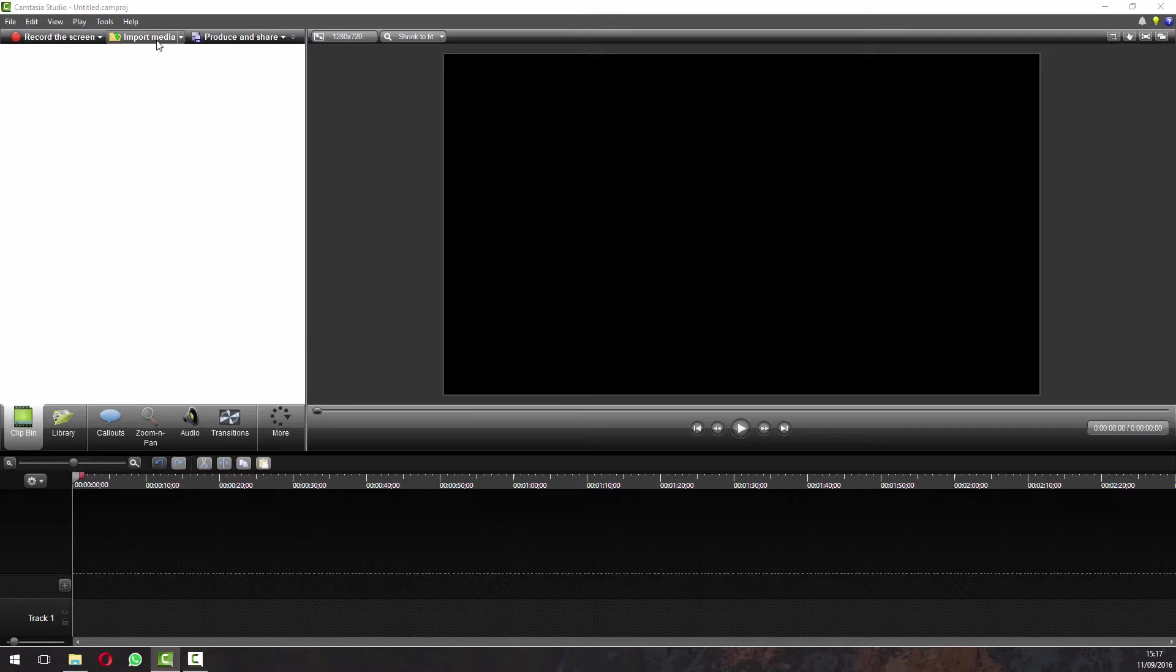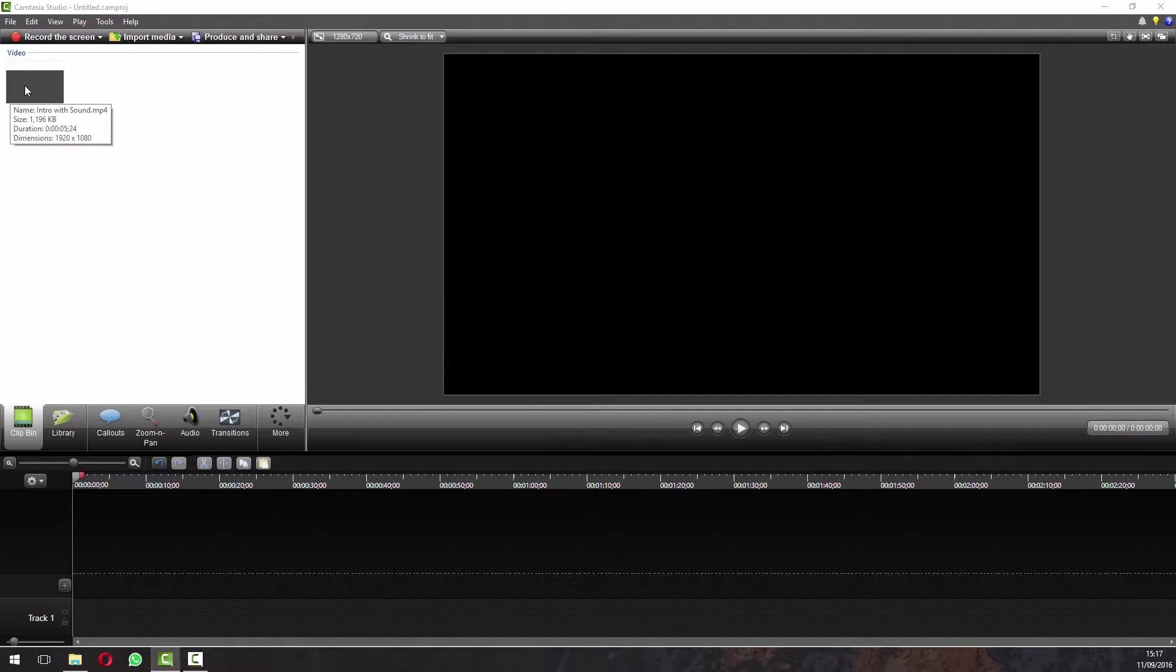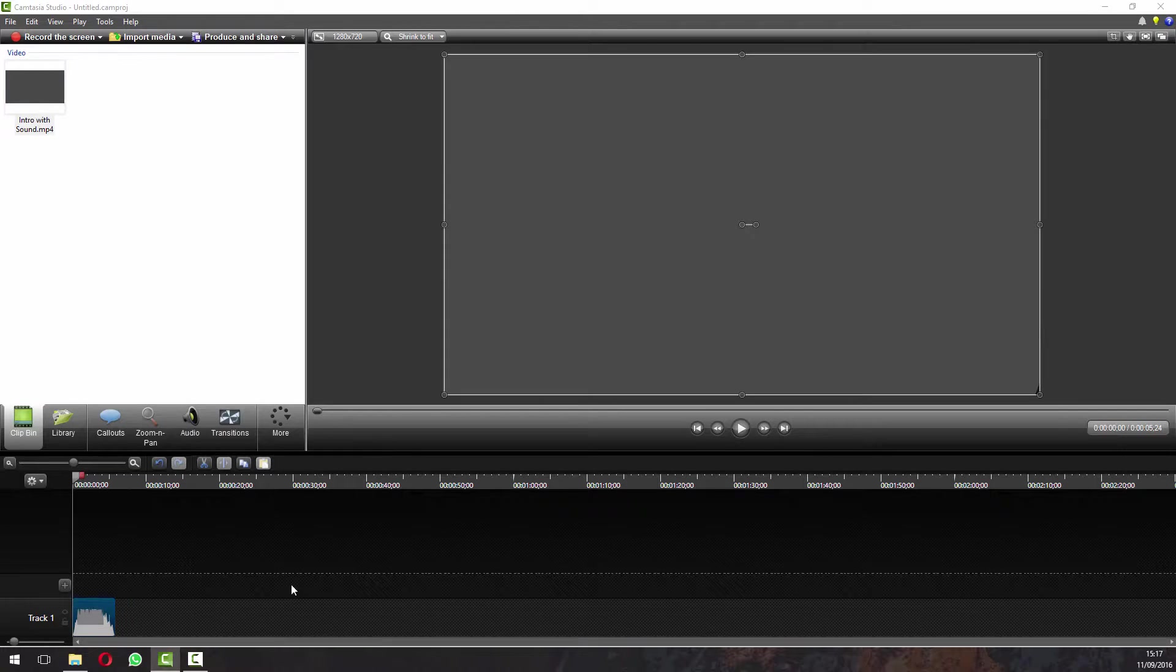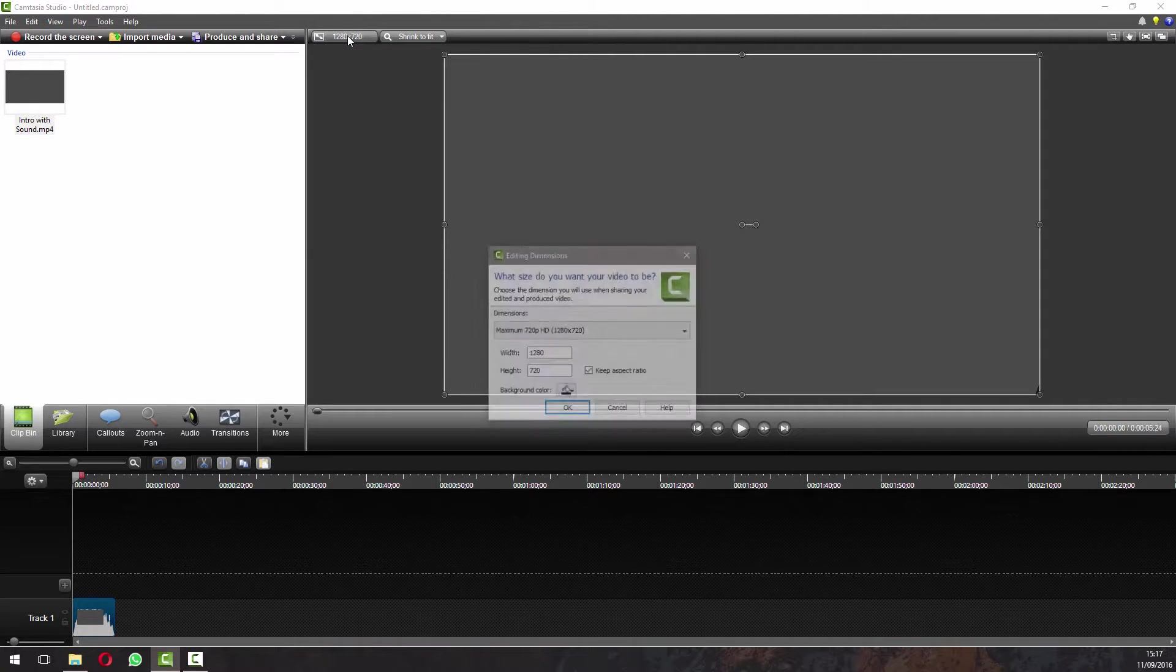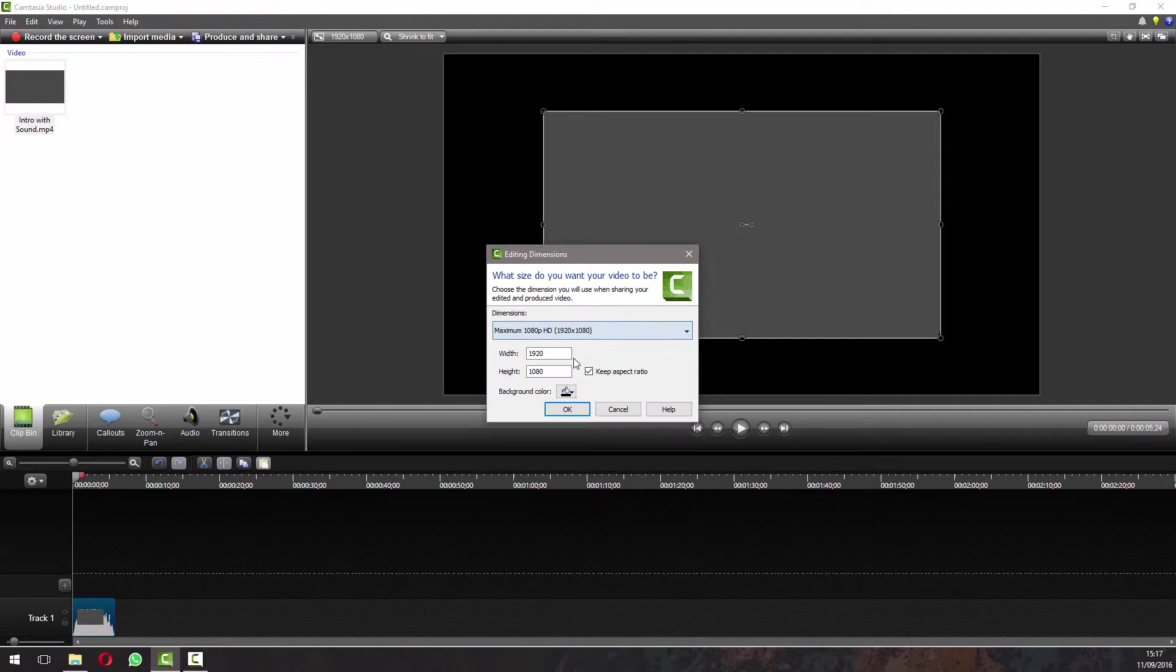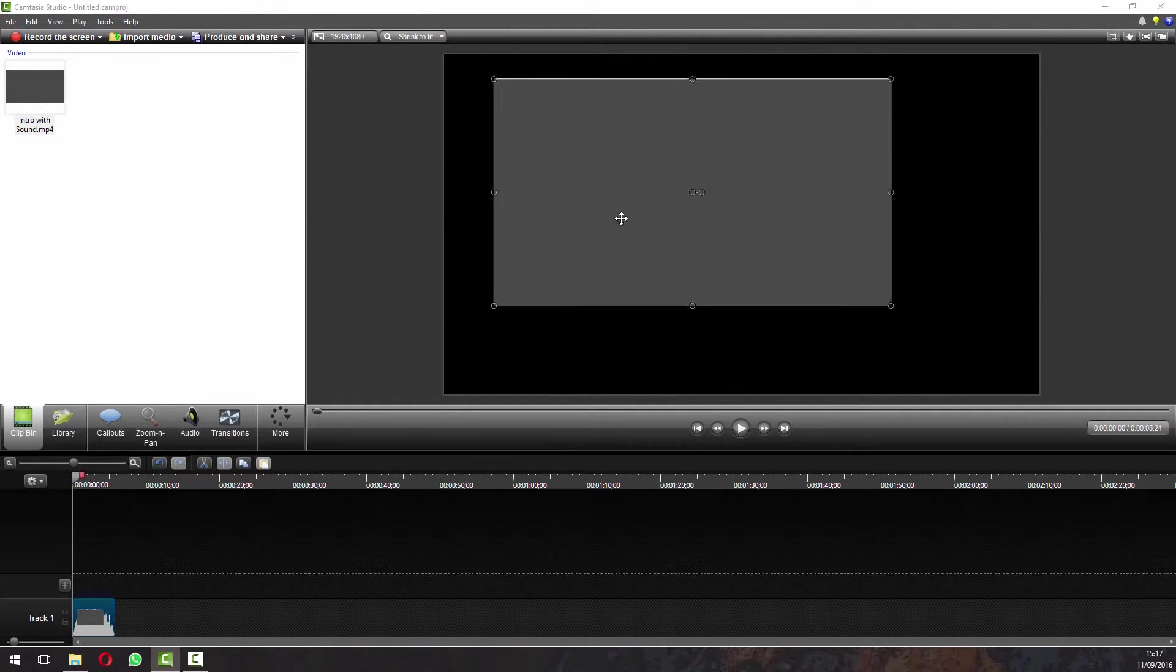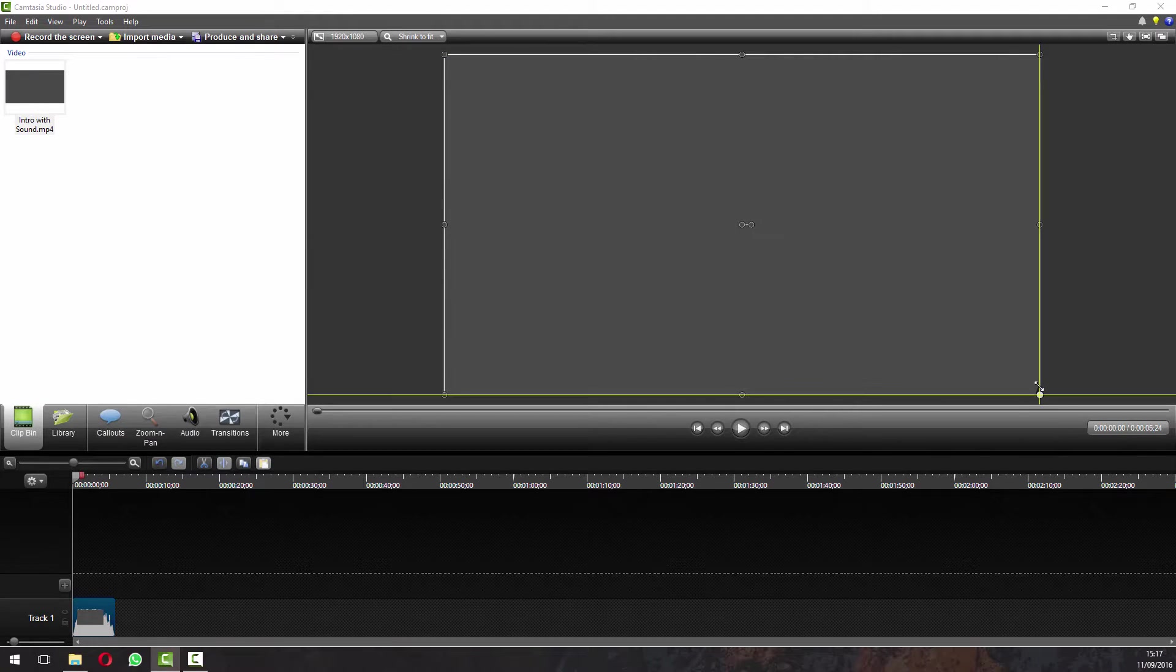The first thing we're going to do is import some media. I've got this intro with sound here and this is, as you can see by the dimensions, 1920x1080. So if we drop this in the track, stick it at the start. Now what we also want to do is change our editing dimensions to 1080. So you just click up here, drop this down and do 1920x1080, click OK, and then you want to make sure your media is actually set to the full size of the editing panel.